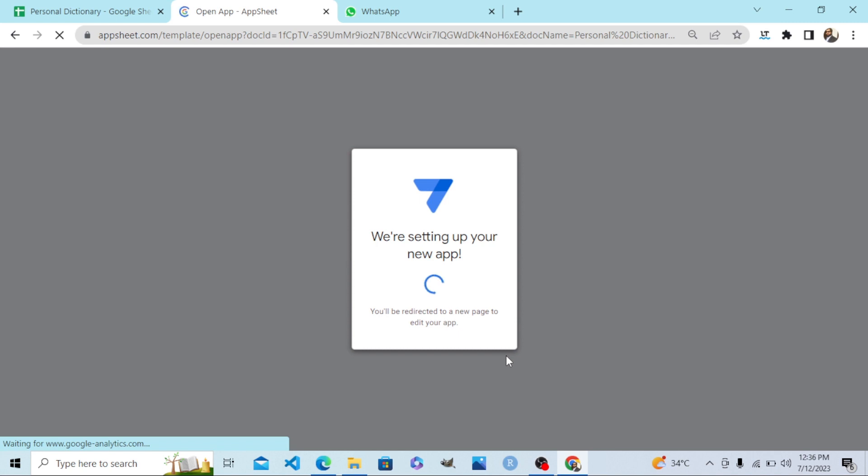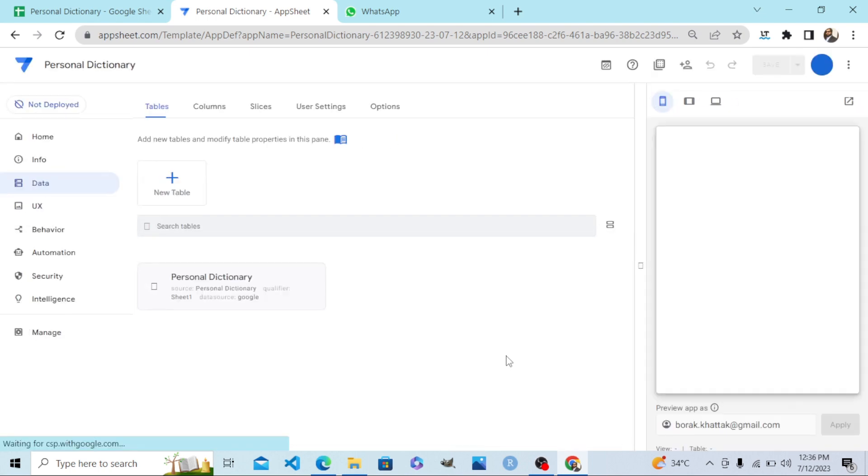Now the game begins. My mobile app is getting ready in a matter of two minutes. I will show you. Here we go.